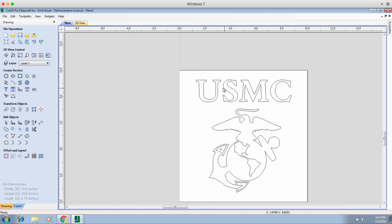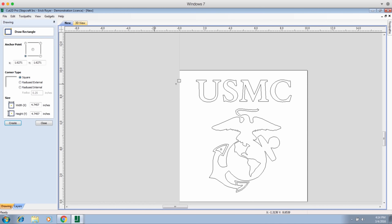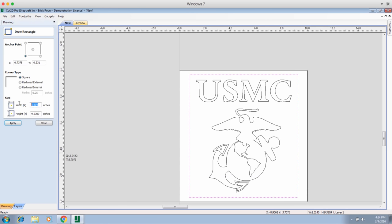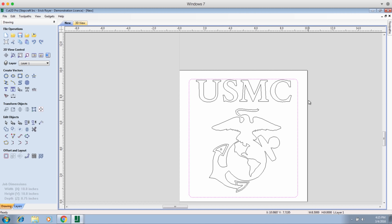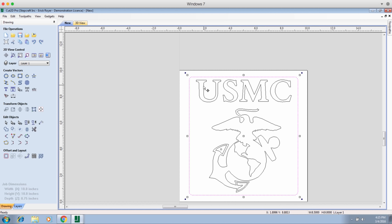The only other thing I want to do is draw a rounded rectangle around the outside of the logo. I want a finished size of 8.5 inches by 9, so I draw a rectangle with a radius external corner using a quarter of an inch as the radius. I click apply and you can see the corners have all been made into a radius. We click close, then move the border up a bit because I don't like how close it is to the US Marine Corps letters. Now we've got this exactly the way I want it.